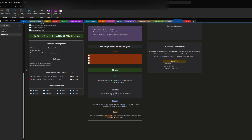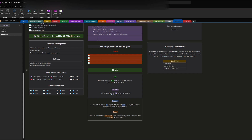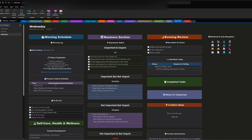I also track daily steps and heart points. My goal for daily steps is 10,000 — here I have 12,000 and I check it off if I met the goal. Heart points are activities that keep your heart pumping more. The American Heart Association recommends 40 heart points per day; this day I did 65. There's also a daily water tracker — I did about five times 16 ounces of water today.